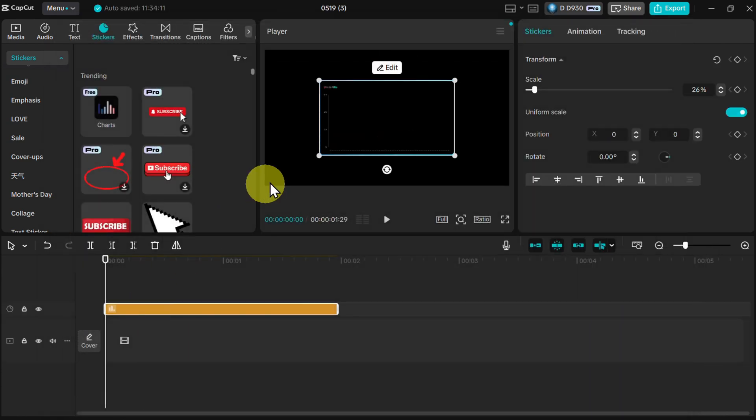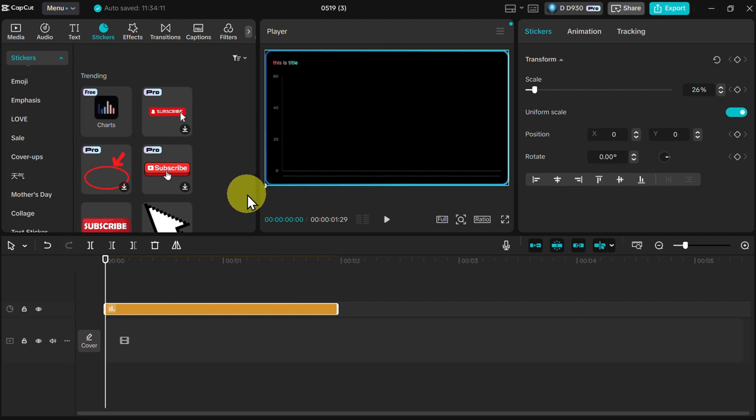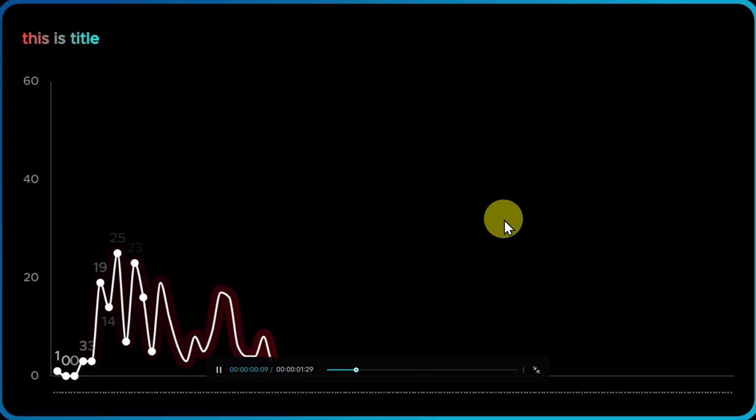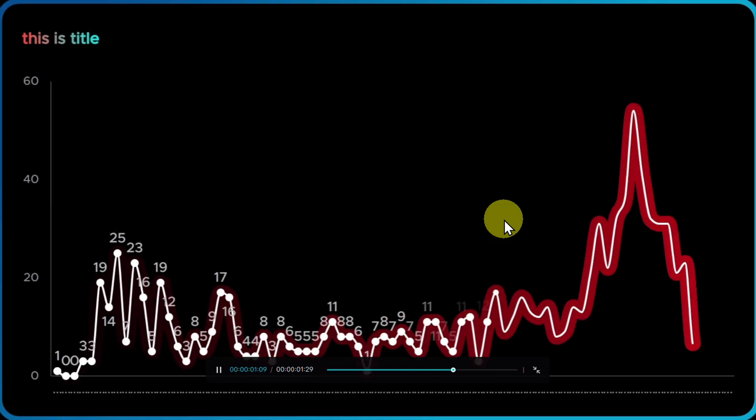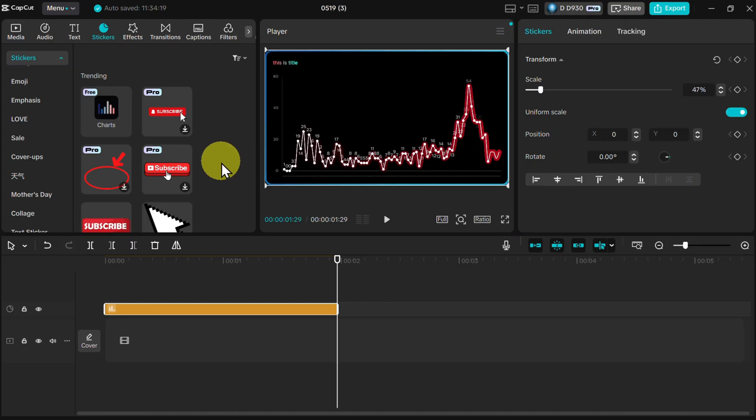And there you have it. Here is the live animated chart. Just expand so you have the full screen and let's see how that looks like. Pretty good. We have the whole graph, line graph.